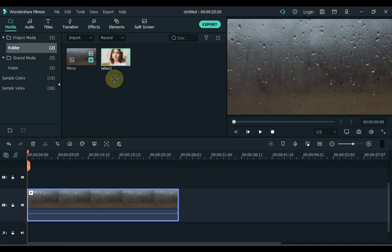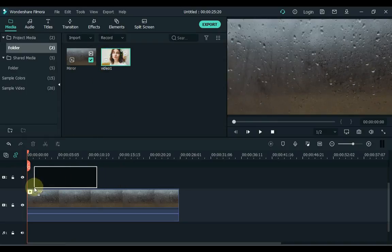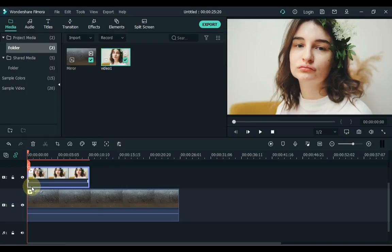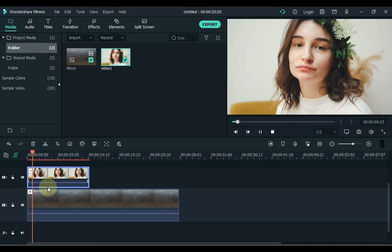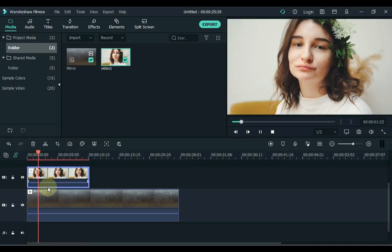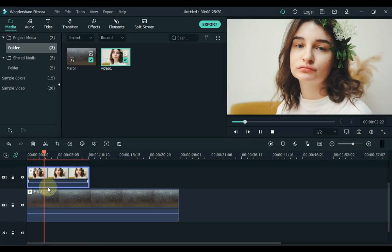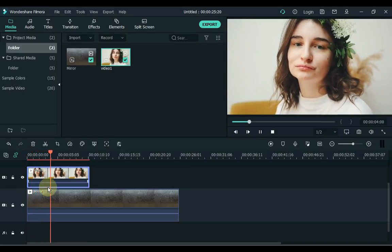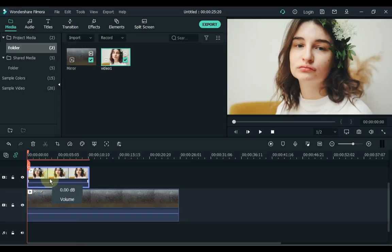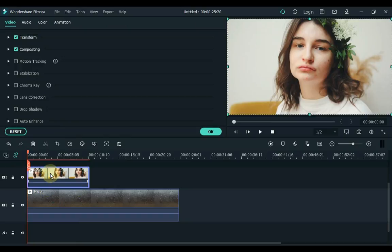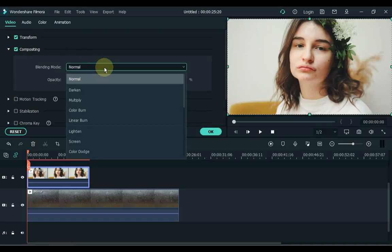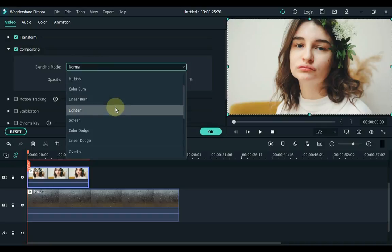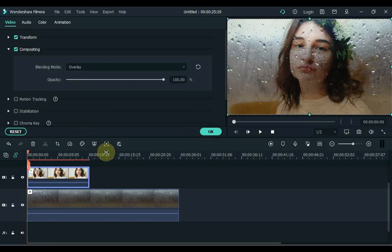Now drag the video to the timeline you want to put out of the mirror. I want to put this video out of the mirror. Double click on this video and open the compositing tab. Open the blending mode box inside the compositing tab. Select the overlay inside this box and click OK.